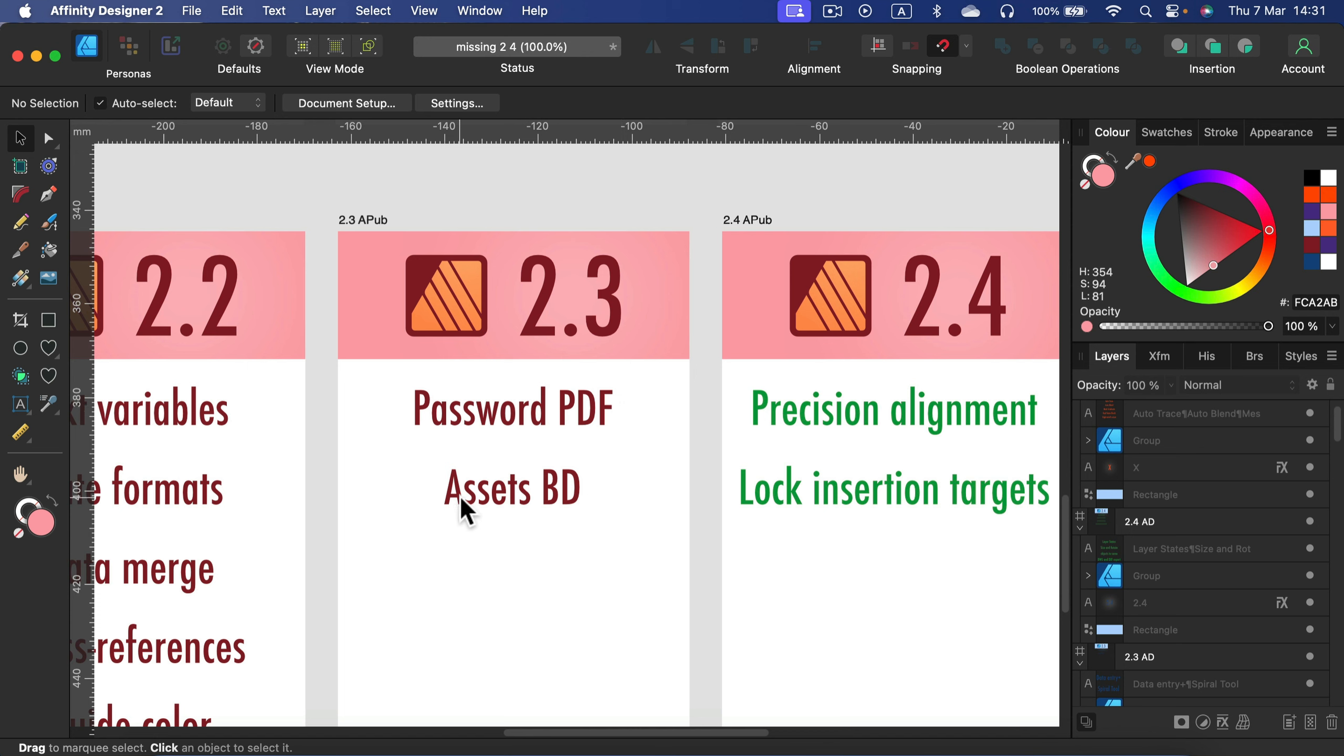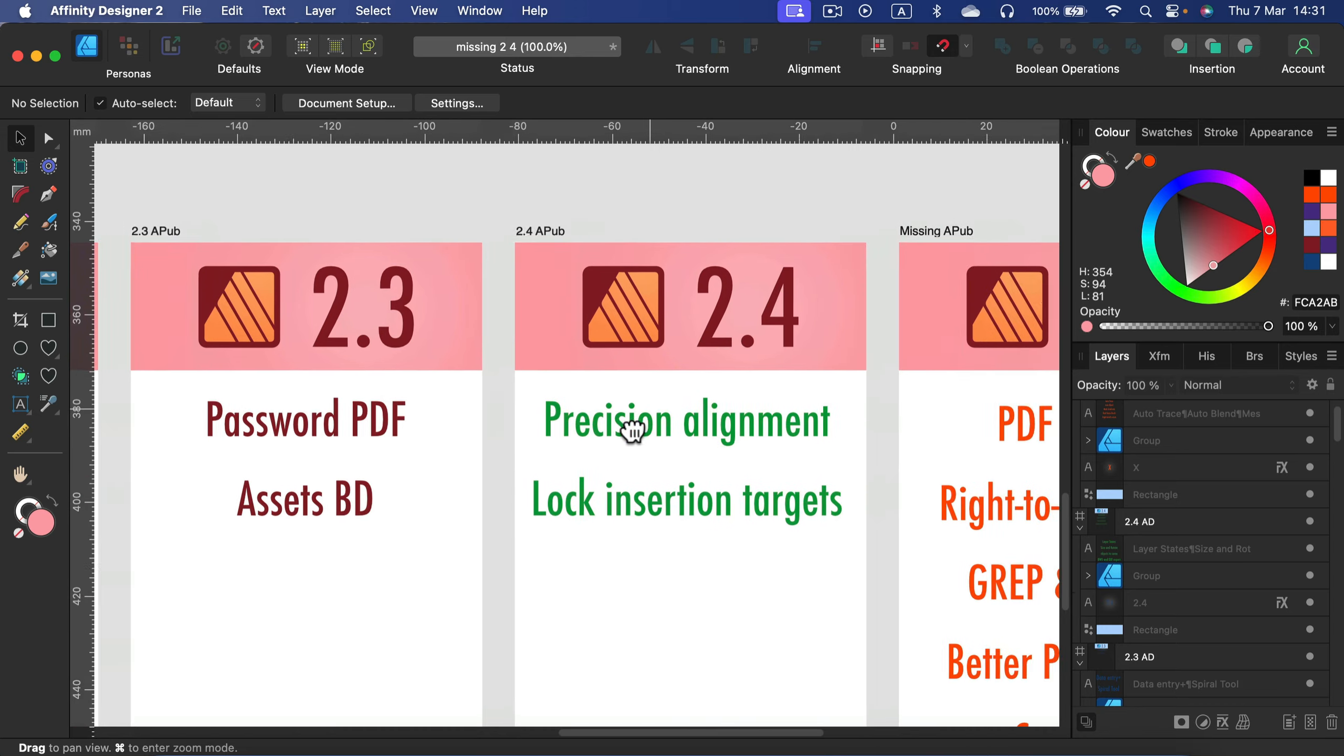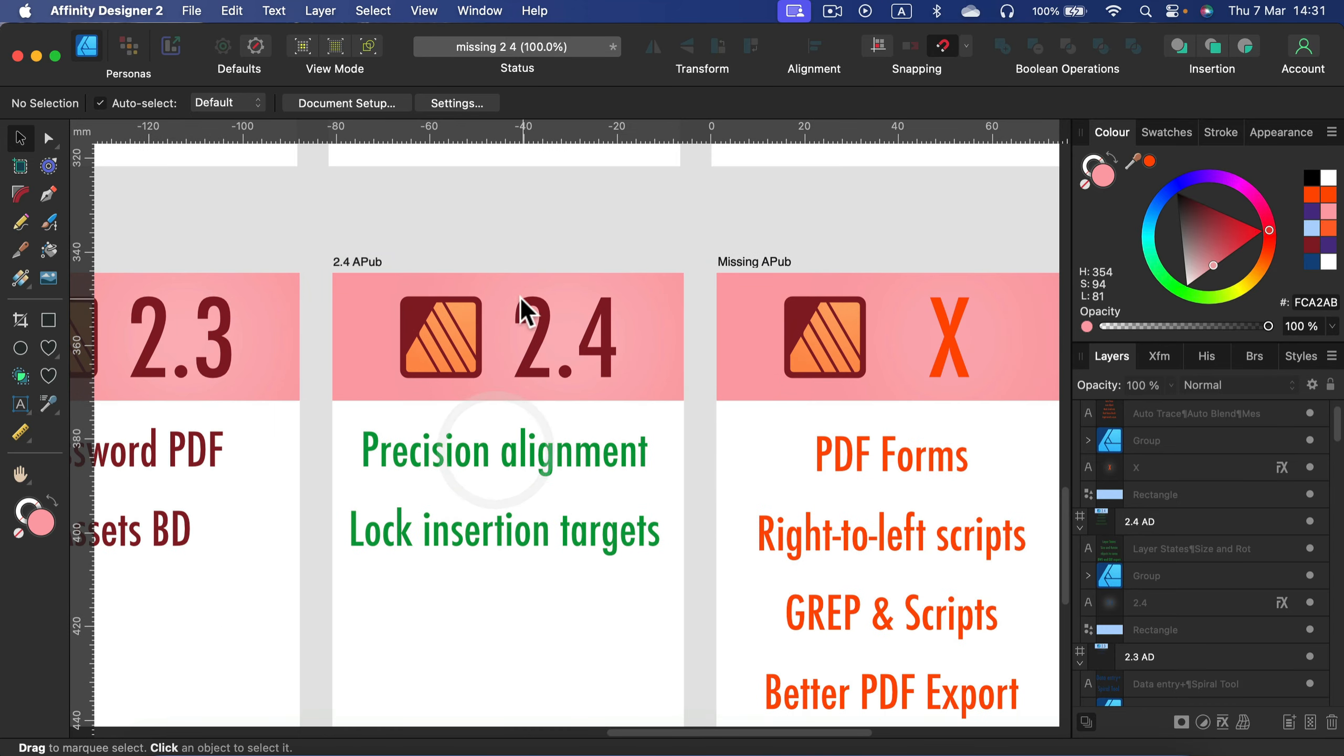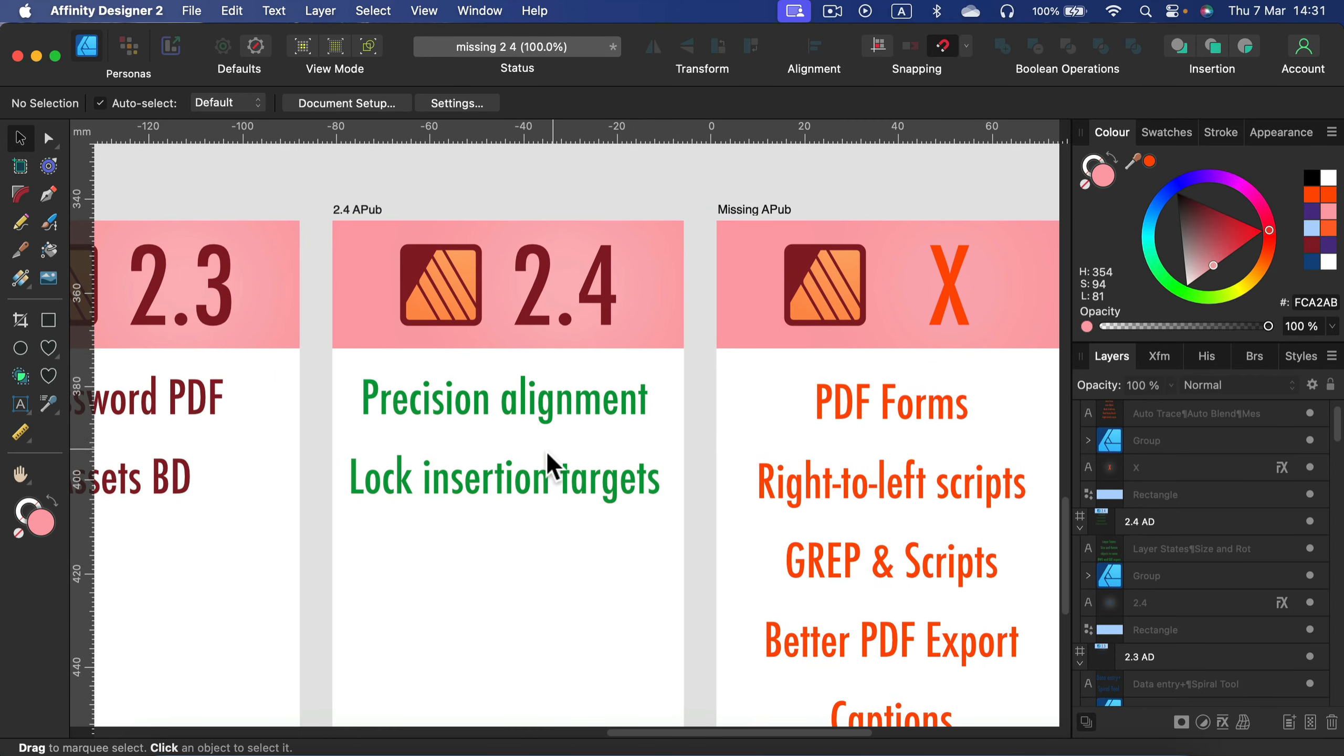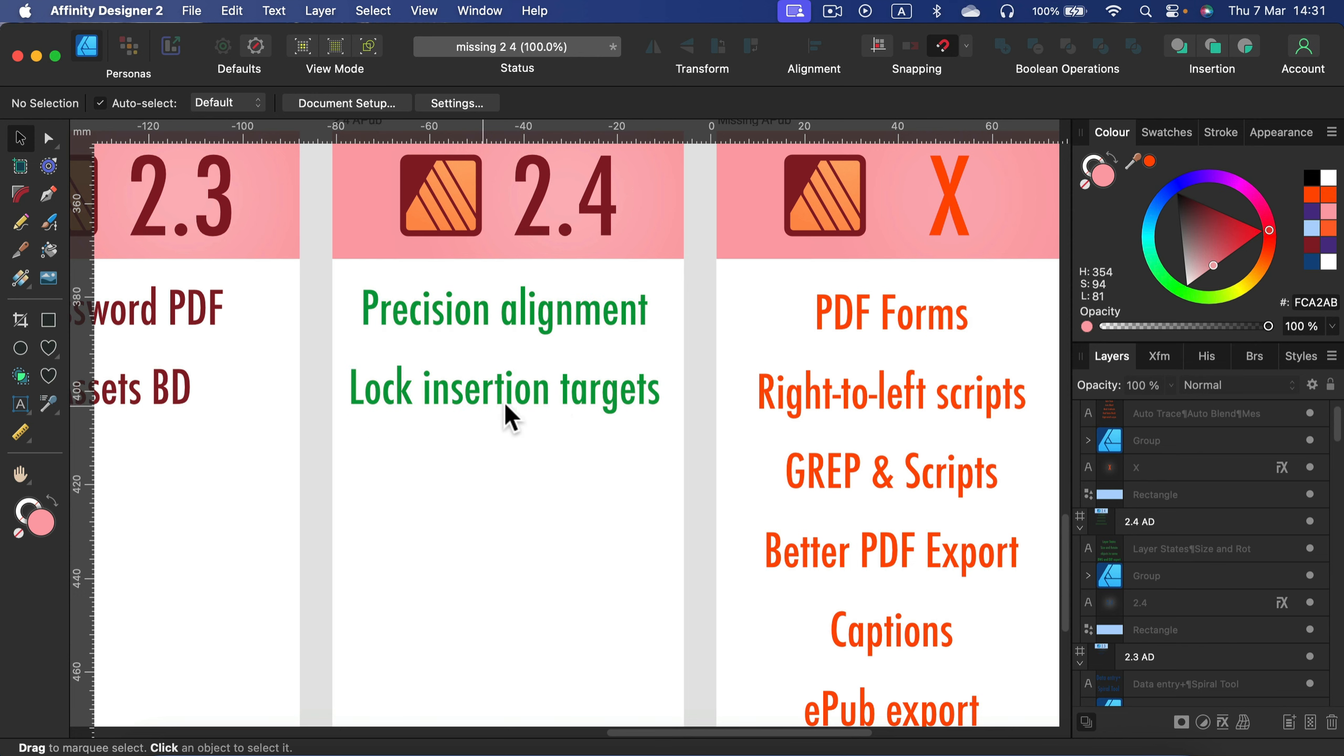In the recent update 2.4 we got this precision alignment with the resize options, and also we can lock insertion targets now. This is also a cross-compatible feature so we can do it in Affinity Designer and Affinity Photo as well. Locking insertion targets is now sticky, so if you click on it, it will stay clicked down until you click it up.